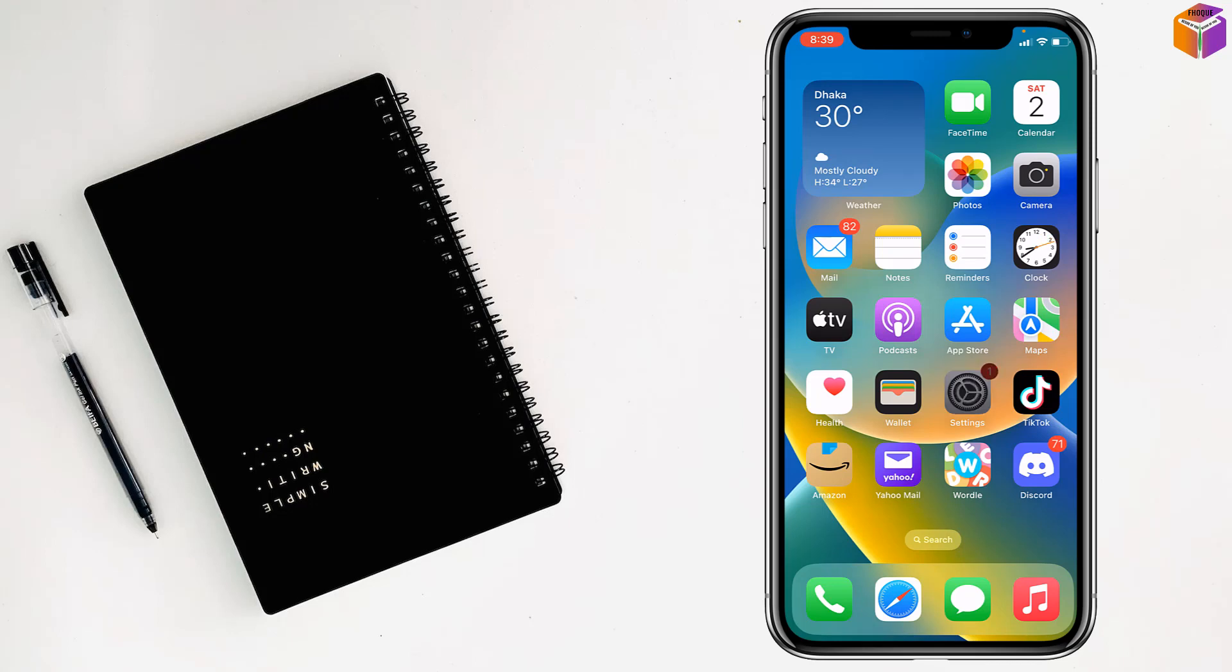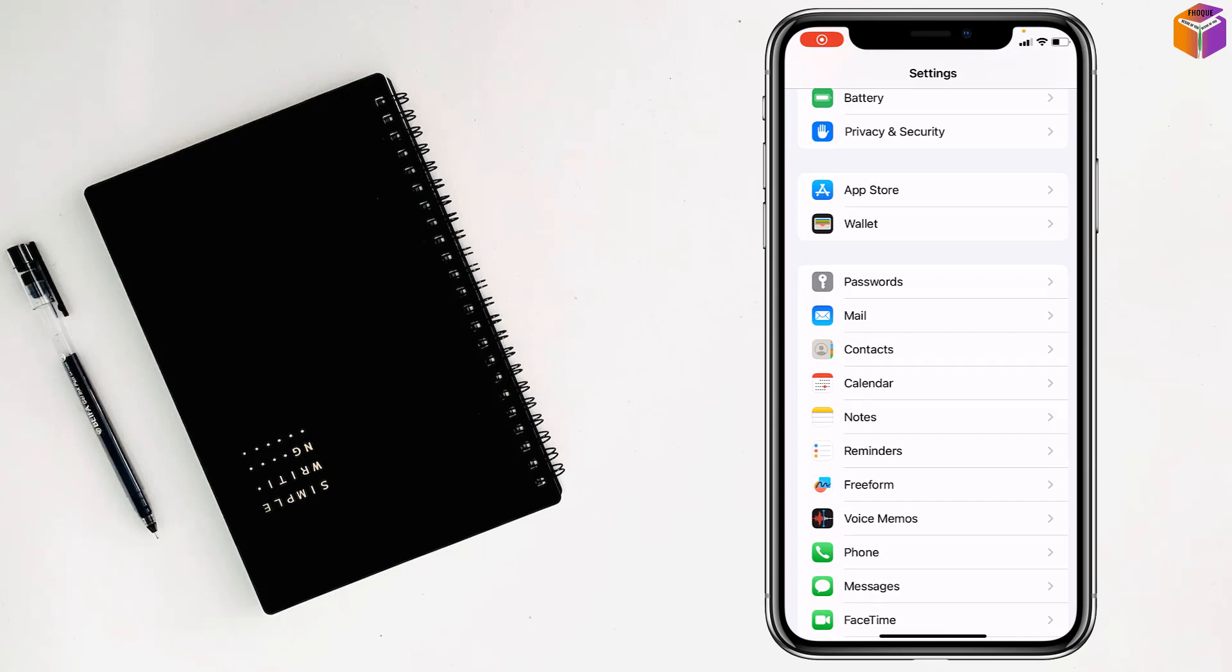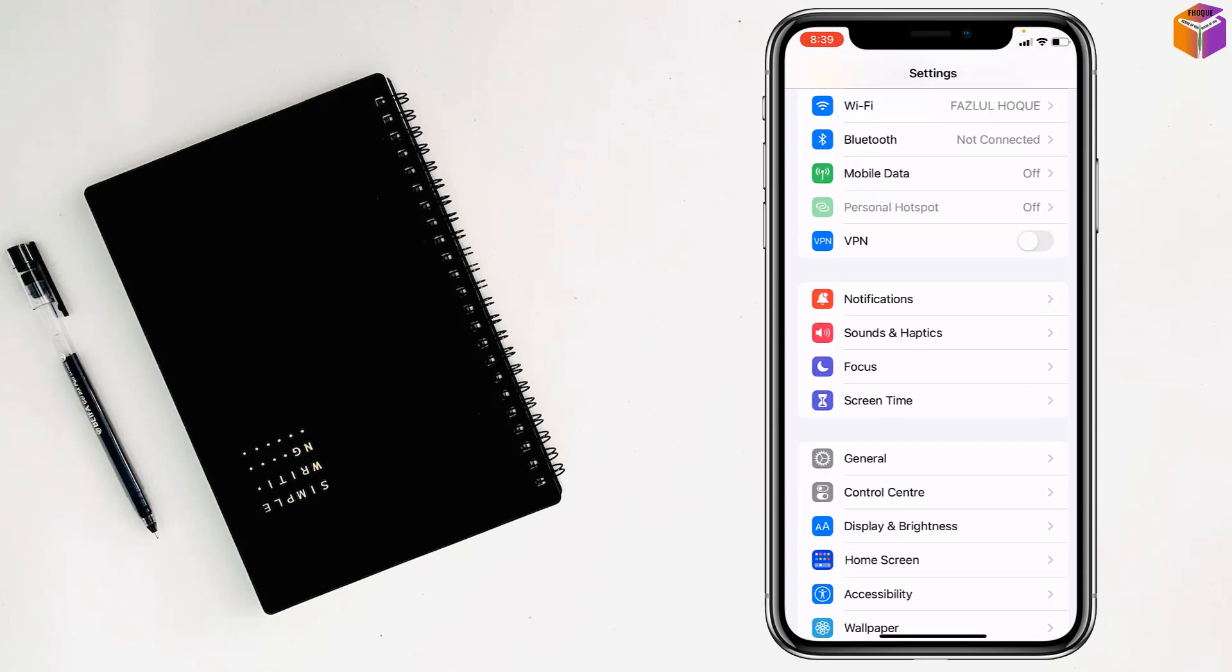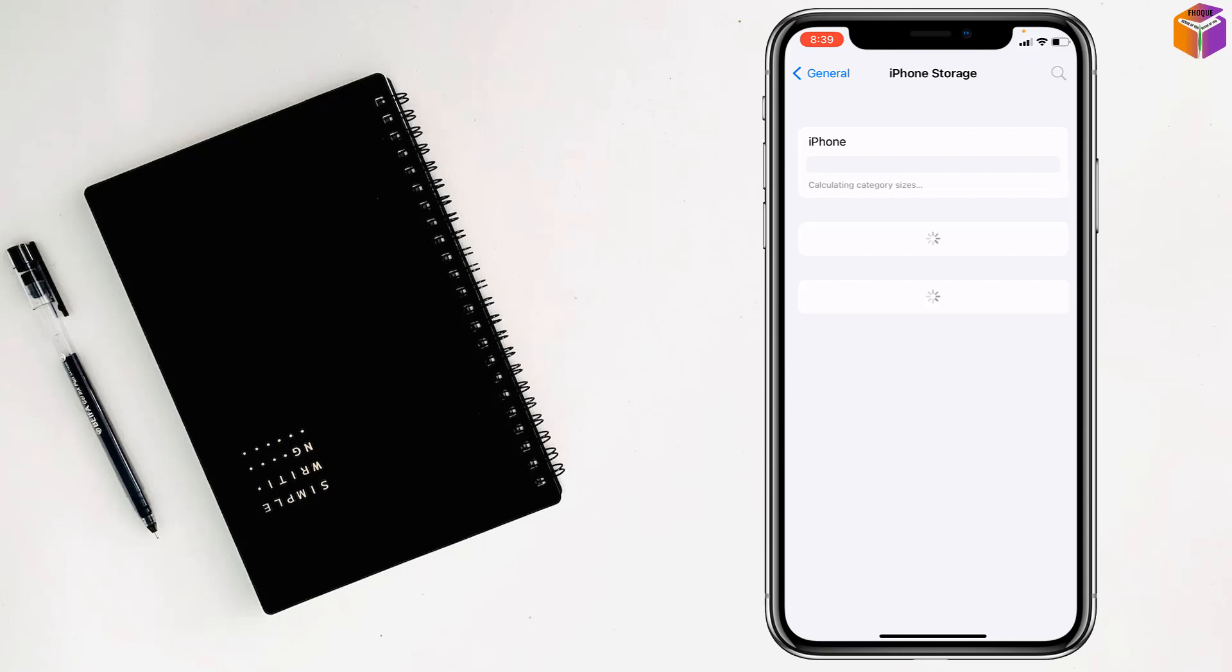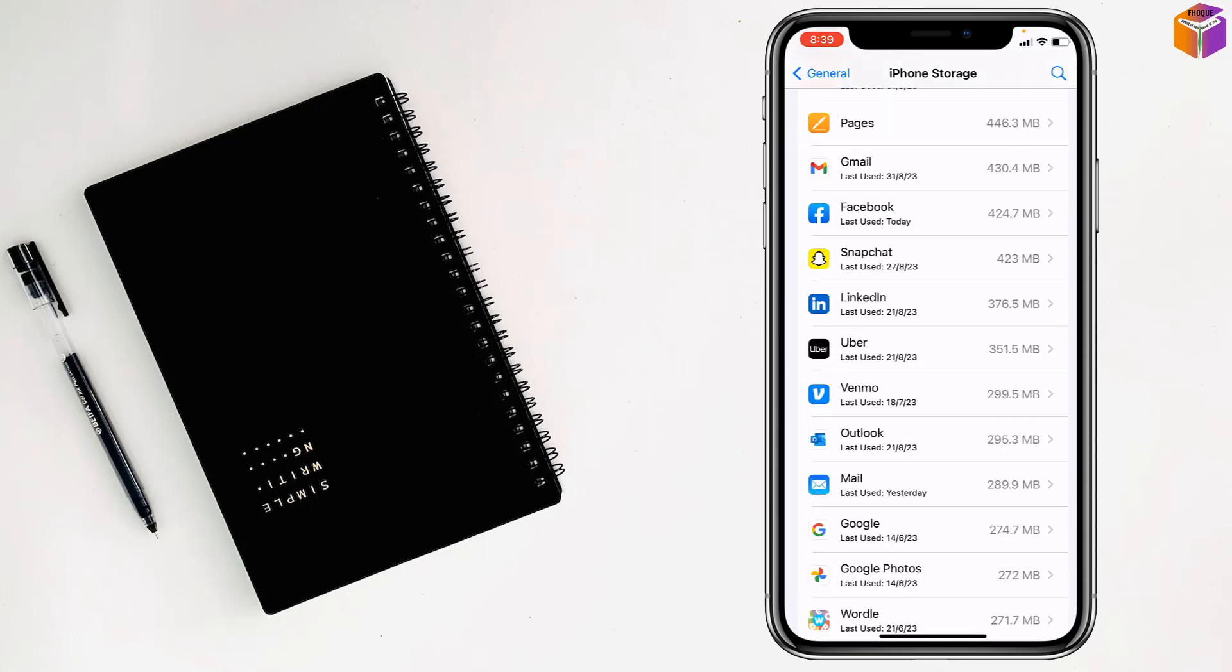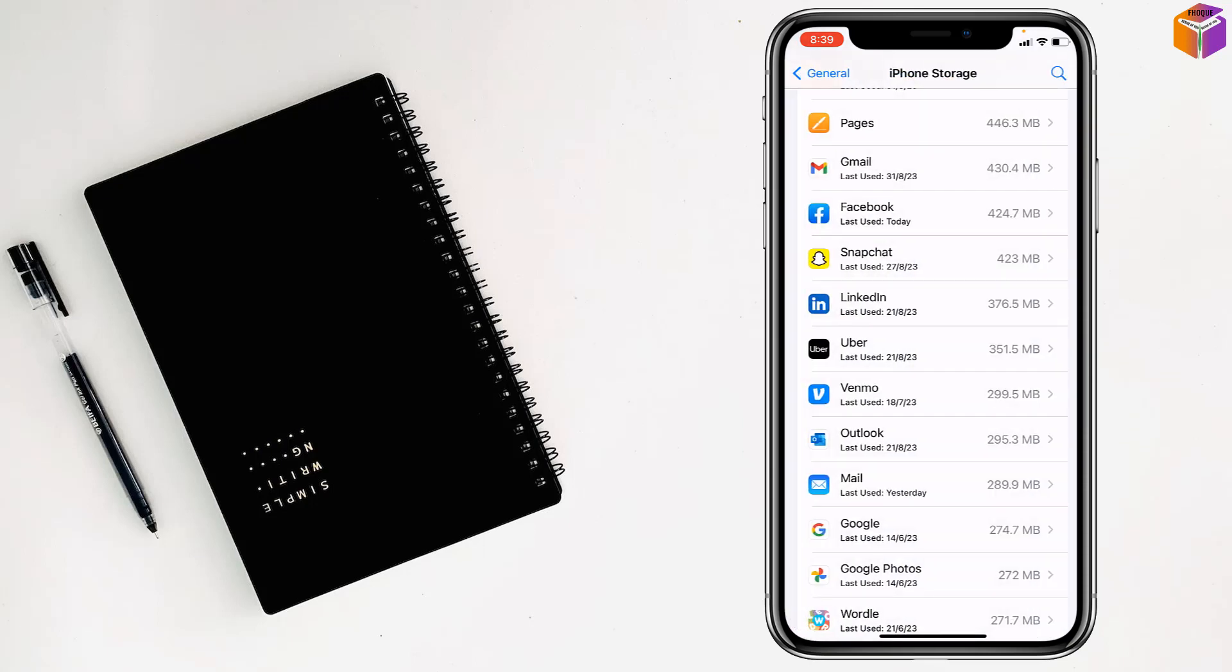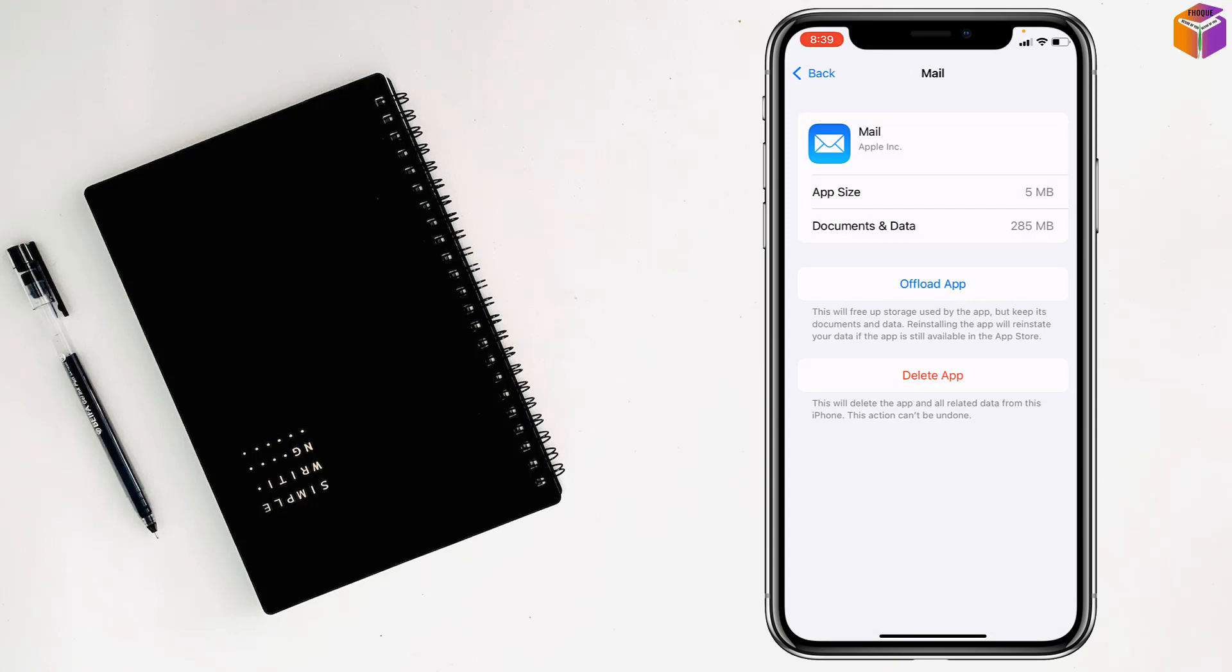Just tap on settings, go to general, tap on iPhone storage. From here you have to tap on mail or Gmail, then tap on offload app and reinstall it.